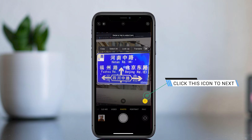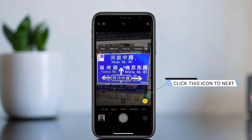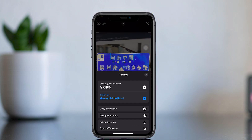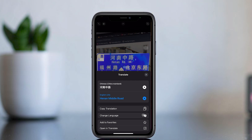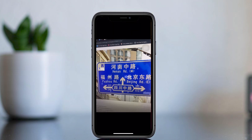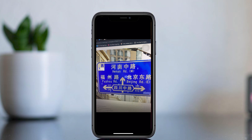Press on it, then select the word you need to translate and you can see the translated text. You can also translate text after taking a picture — take the picture, then double tap or select the word you need to translate, and you can see the translated word. This is the video for iPhone users.